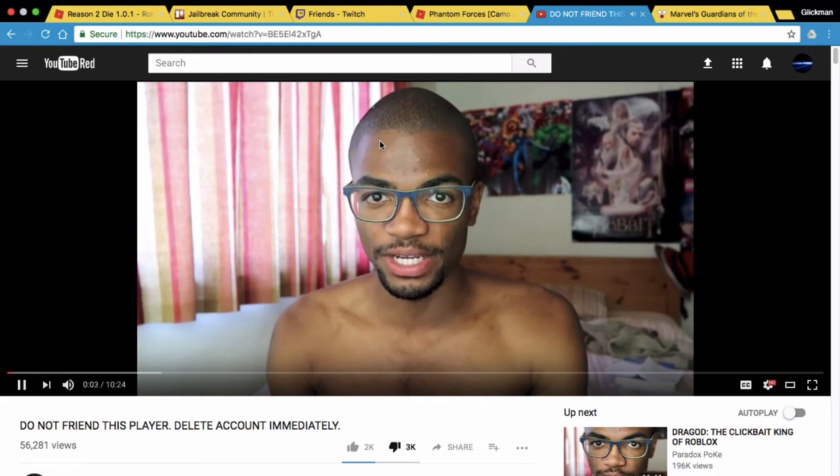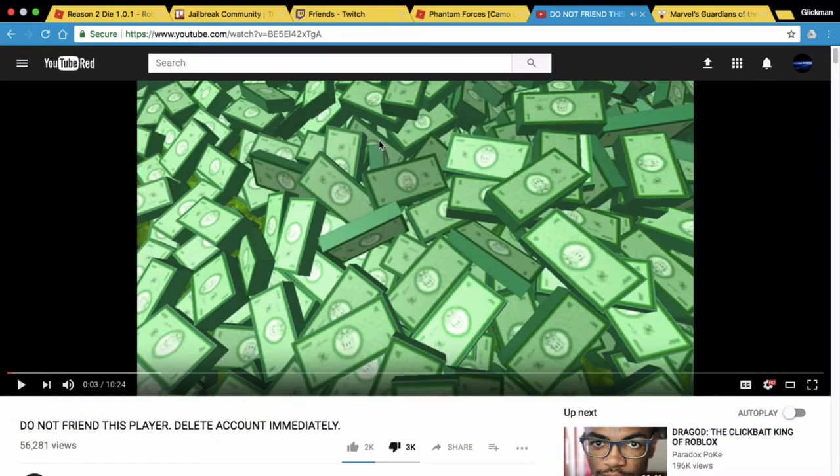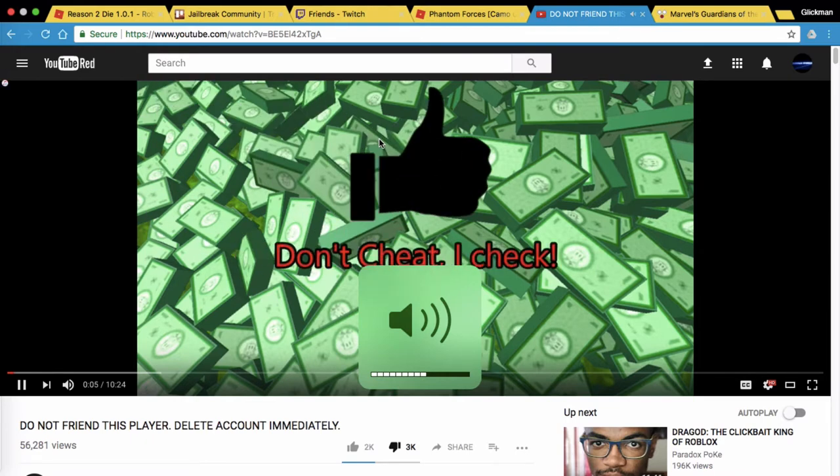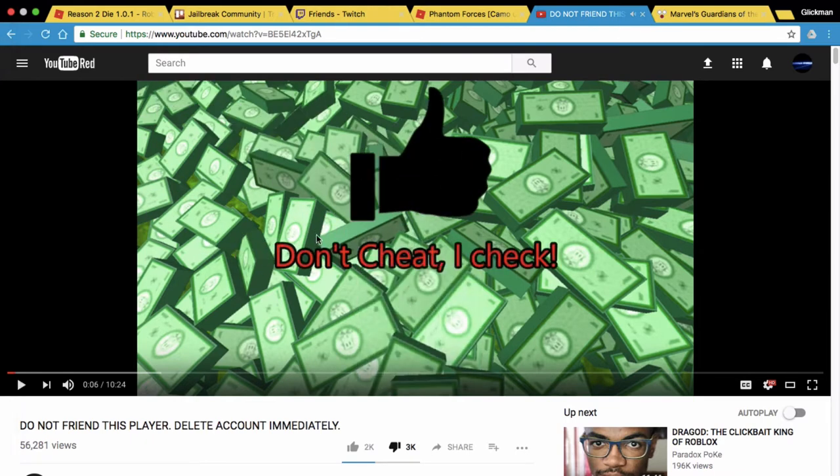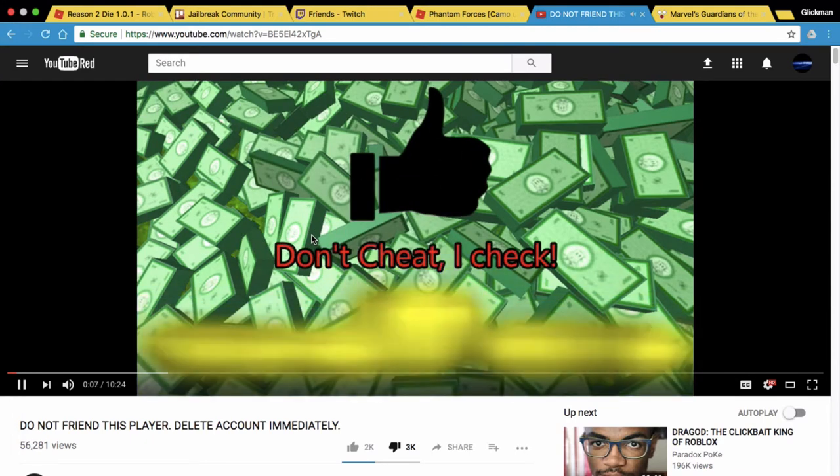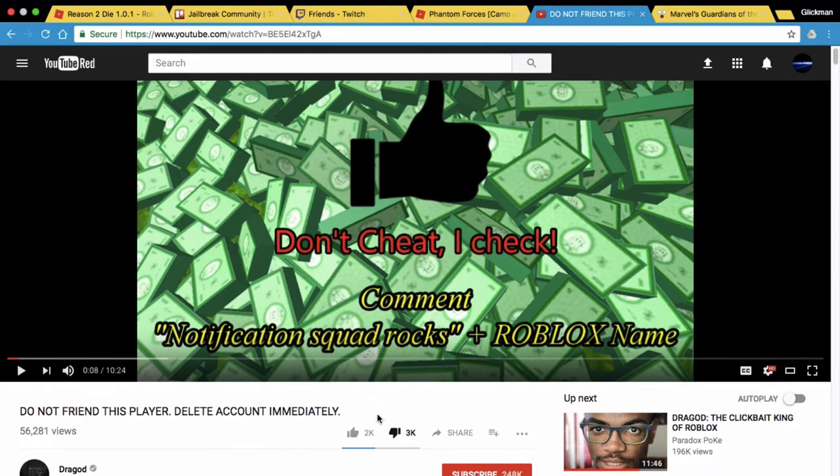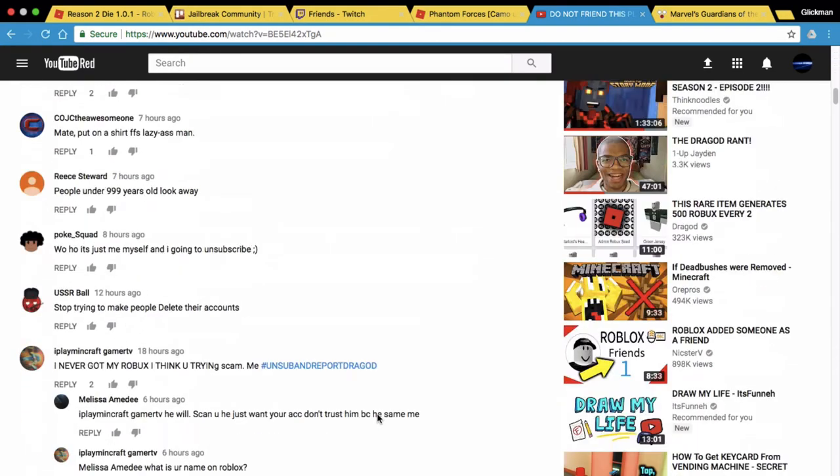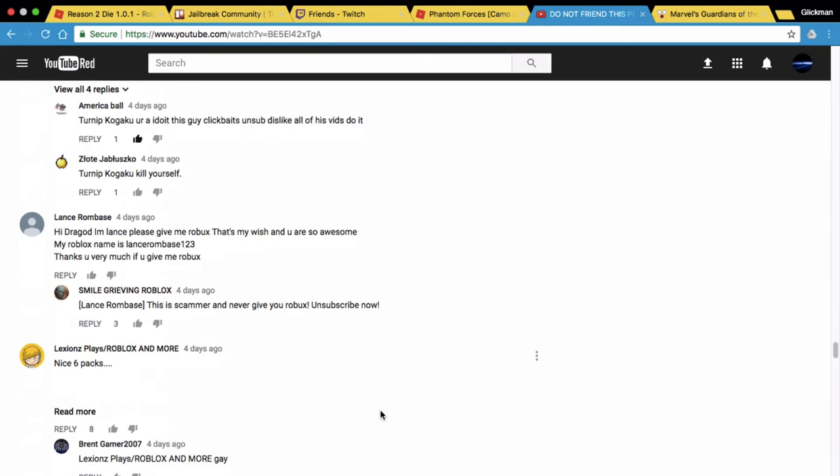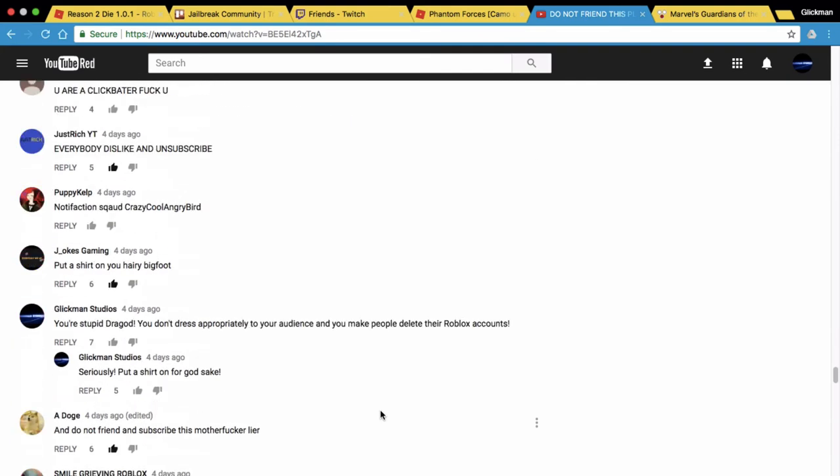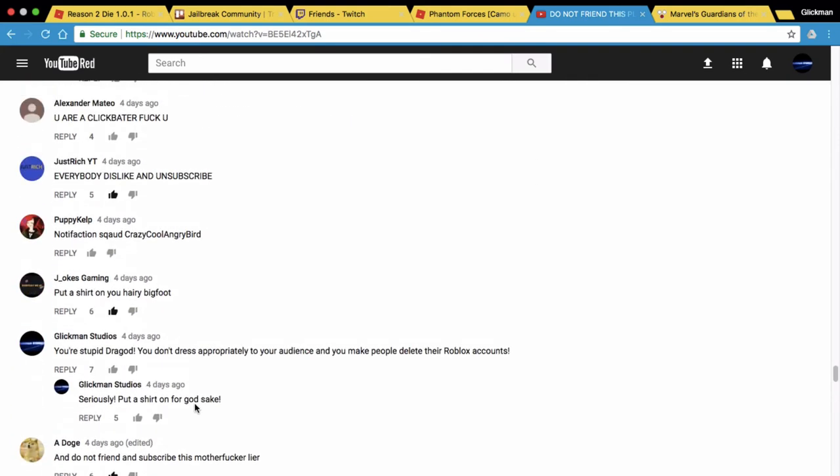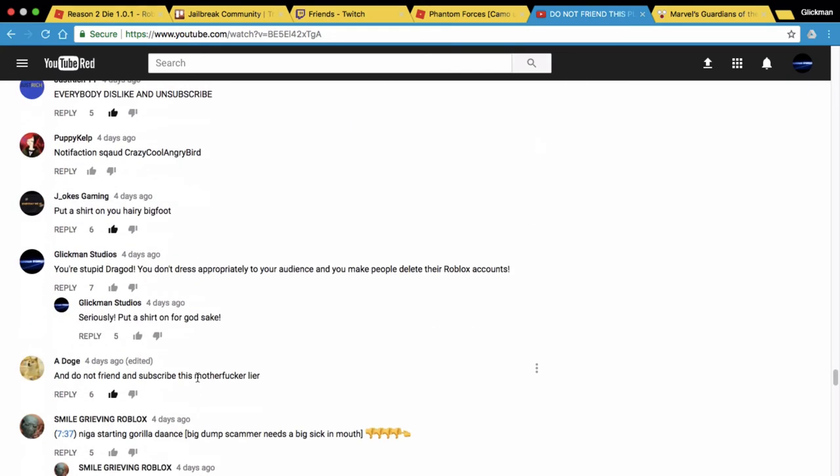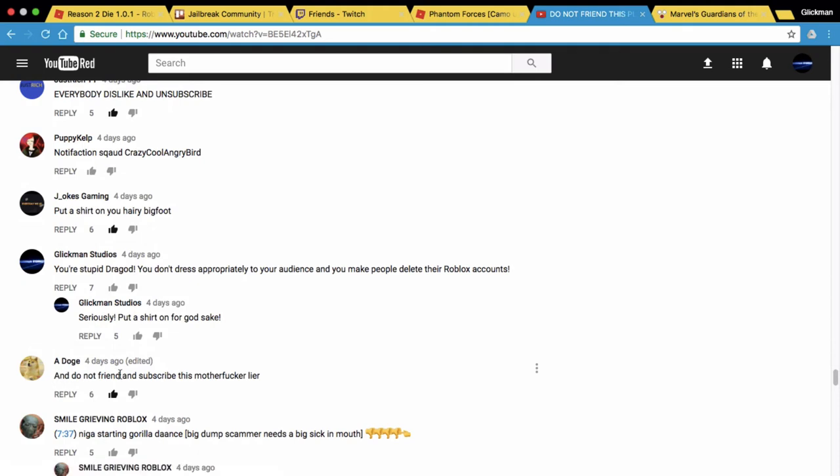The most clickbait of all. If you guys want some free Robux, like this video, see, comment down below notification squad rocks, and you'll see he's like tricking you into his free Robux giveaway. It's fake, but anyway, John Dell replied. Well, that's another. I like this one and do not friend and subscribe this liar.